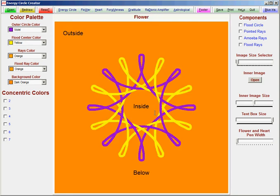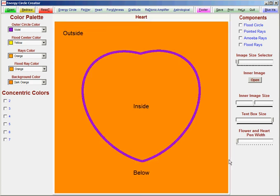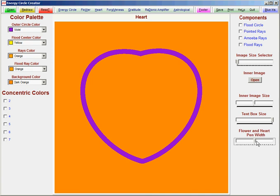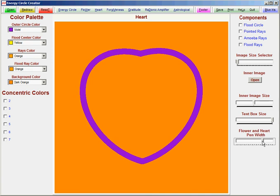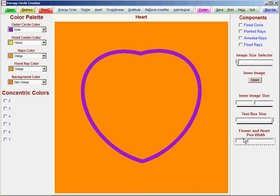We still support the flowers and the hearts. And we have a selector size for making the hearts and the flowers thicker. And so here we have it, the new energy circle creator.